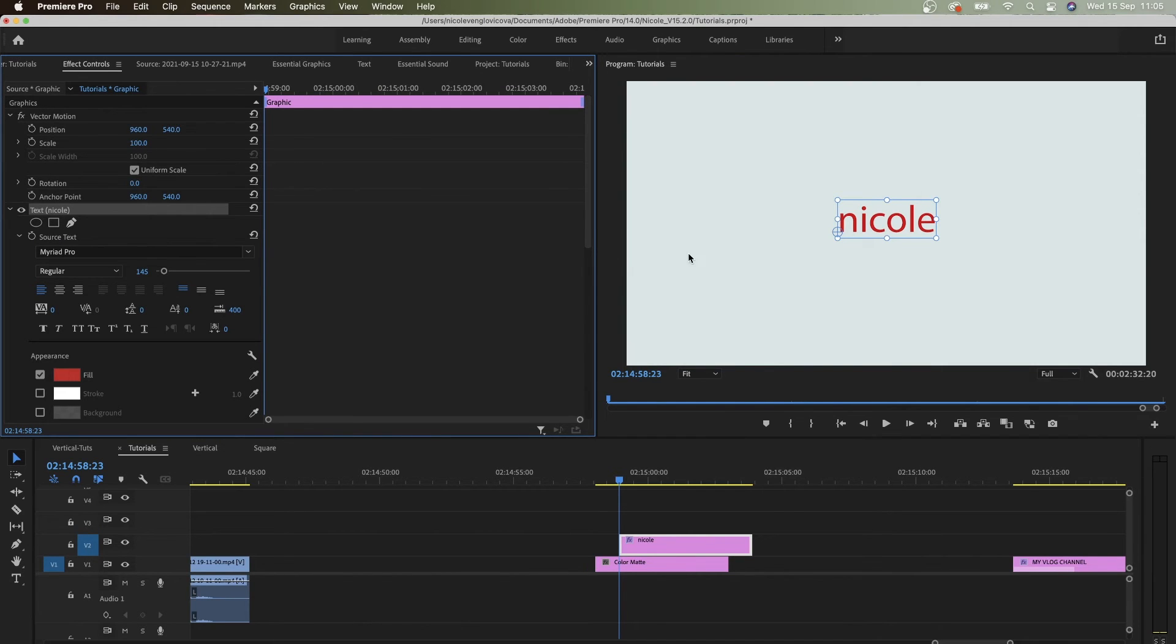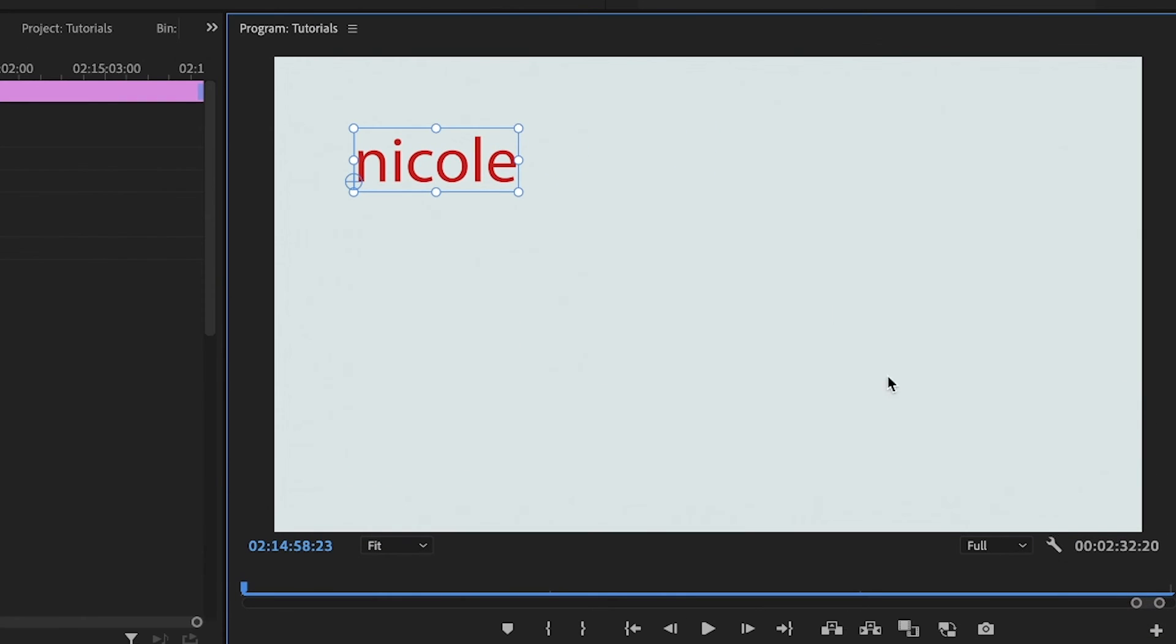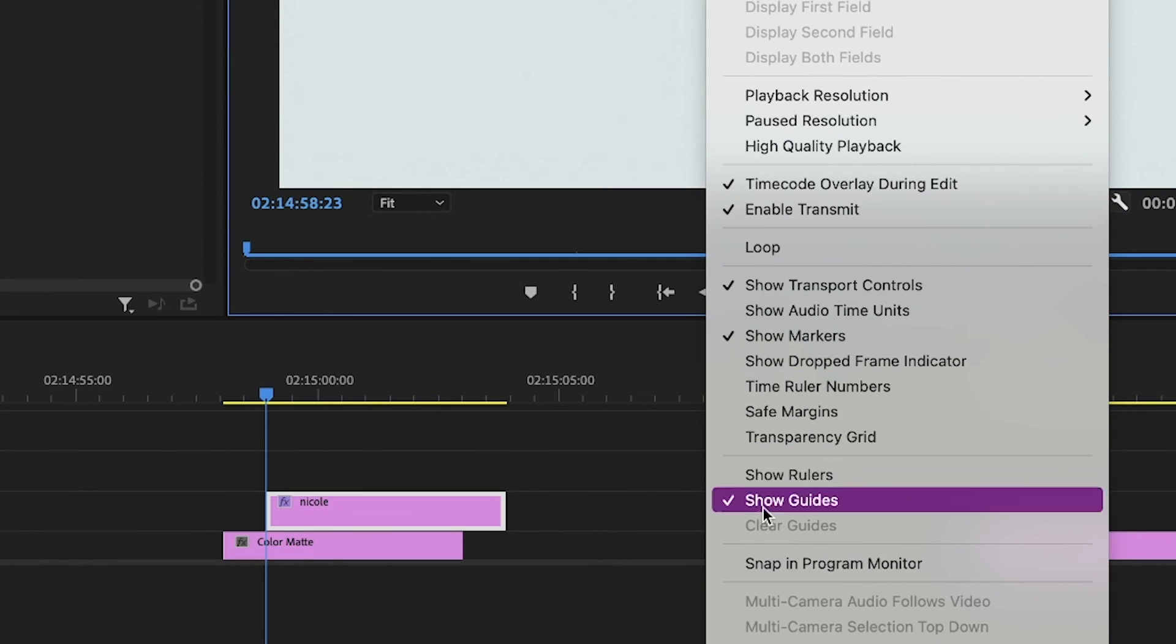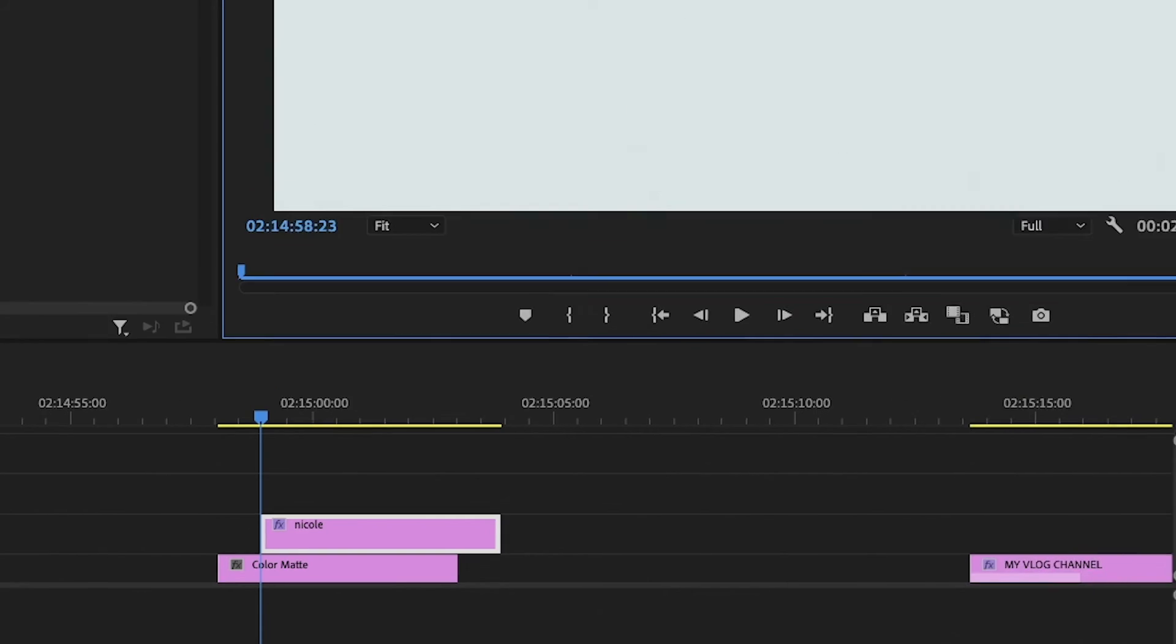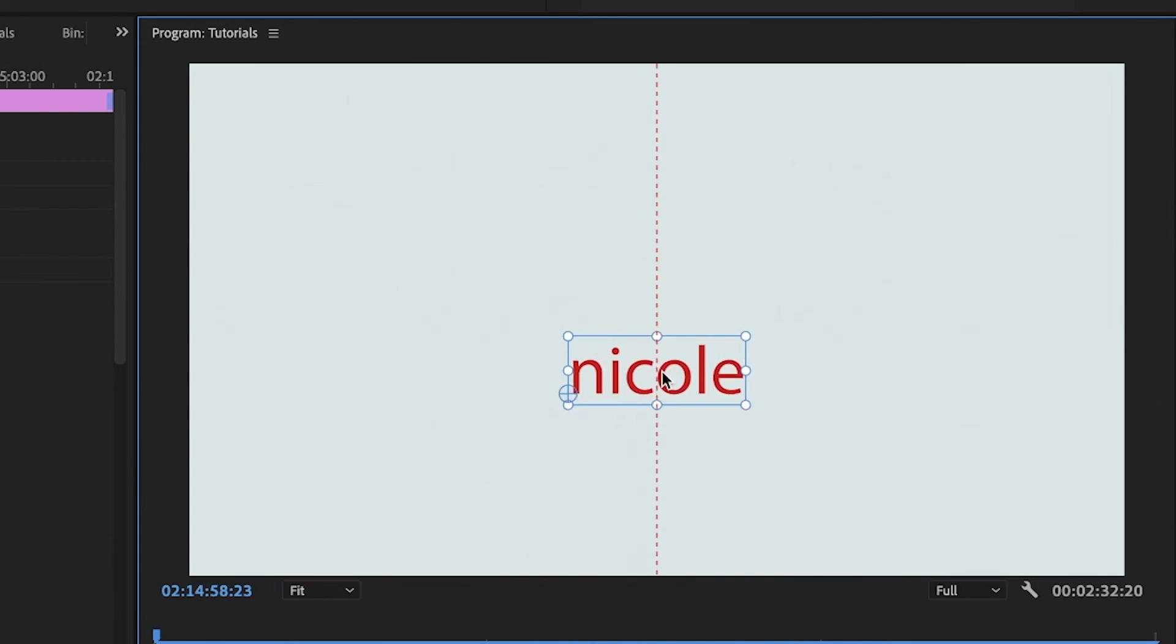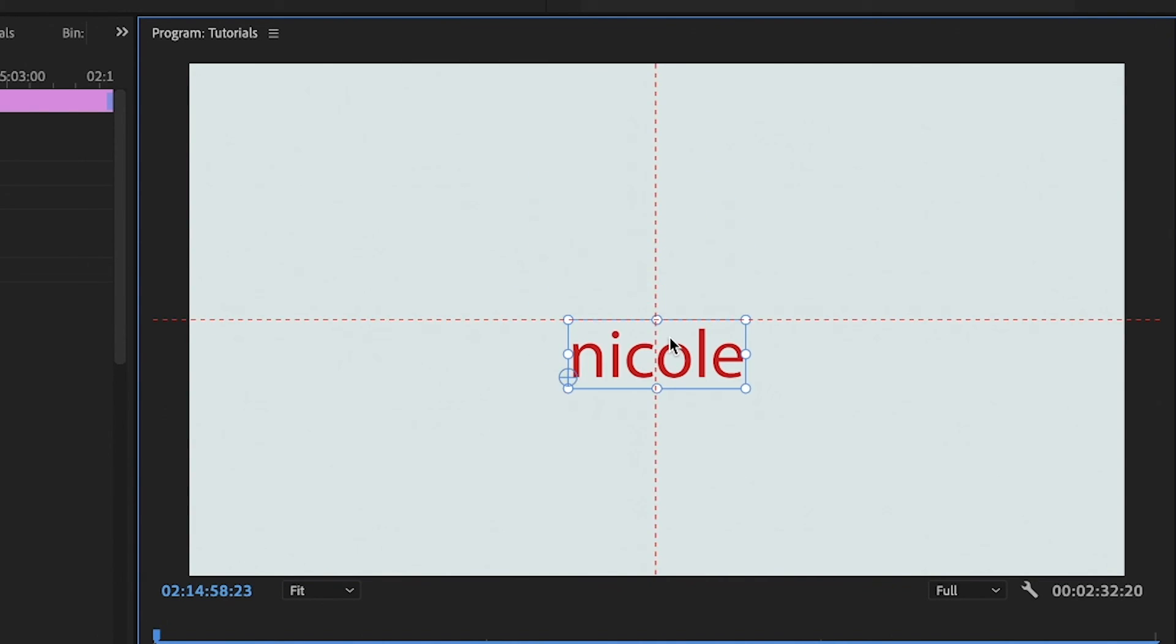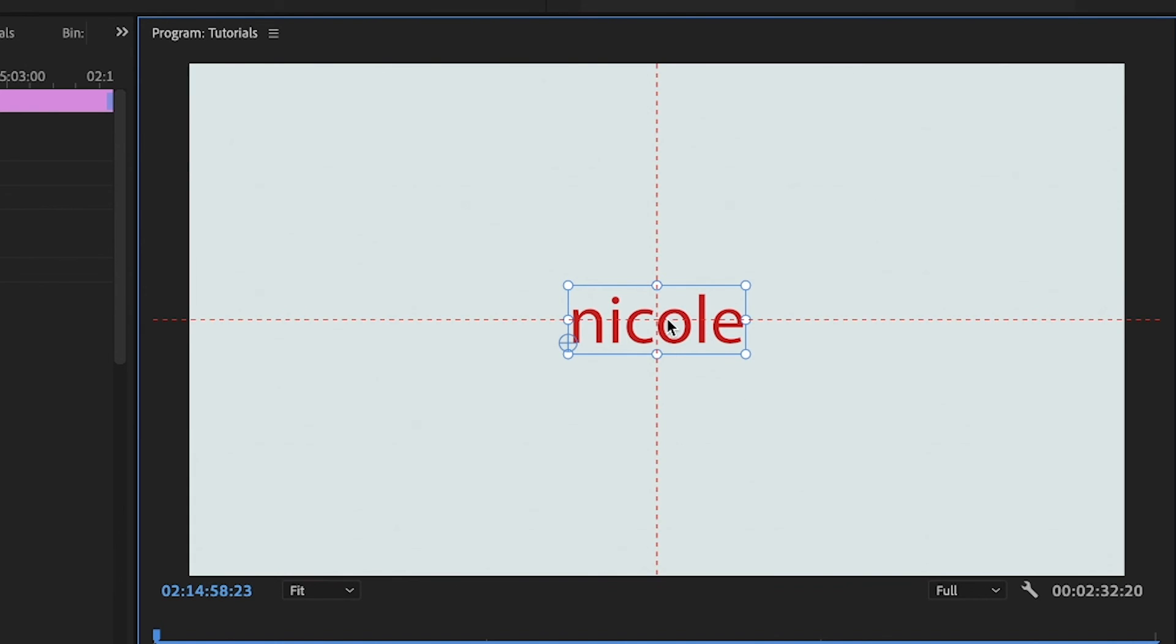So instead of doing that, when I just put this here, go to the settings in the Program Monitor and click on this wrench and then go and click Snap in Program Monitor. So when you click that and when you drag it, voila, it shows you exactly where is center. So you do align it in two seconds directly from Program Monitor.